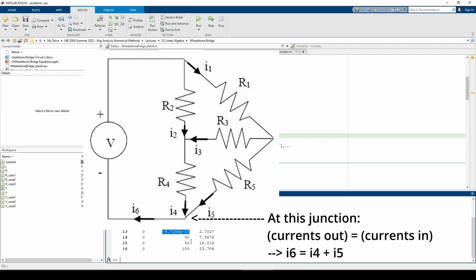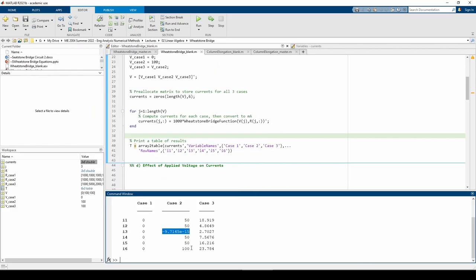Keep in mind that the magnitudes of these numbers could be wrong for all we know, but the overall trends of the numbers agree with our physical understanding of the system. Therefore, we can conclude that our function also works for this case, even with more complex parameters than case 1.